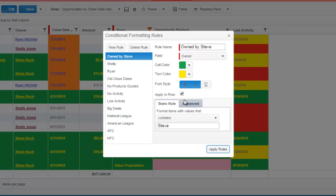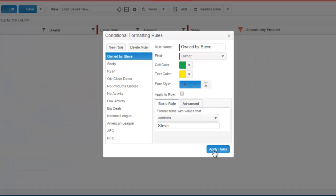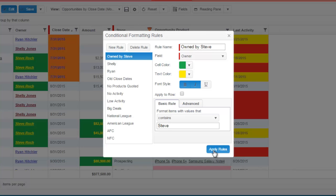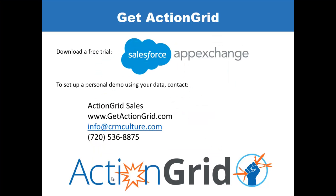As you can see here, it's set to the entire row. We can change that and reapply the rule, and then you just close out of the conditional formatting. That's it, and you save the rules with the view.